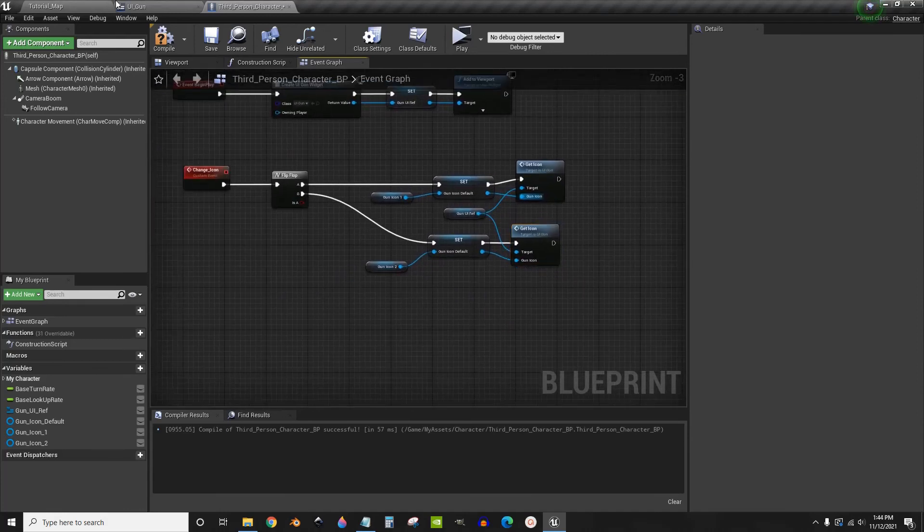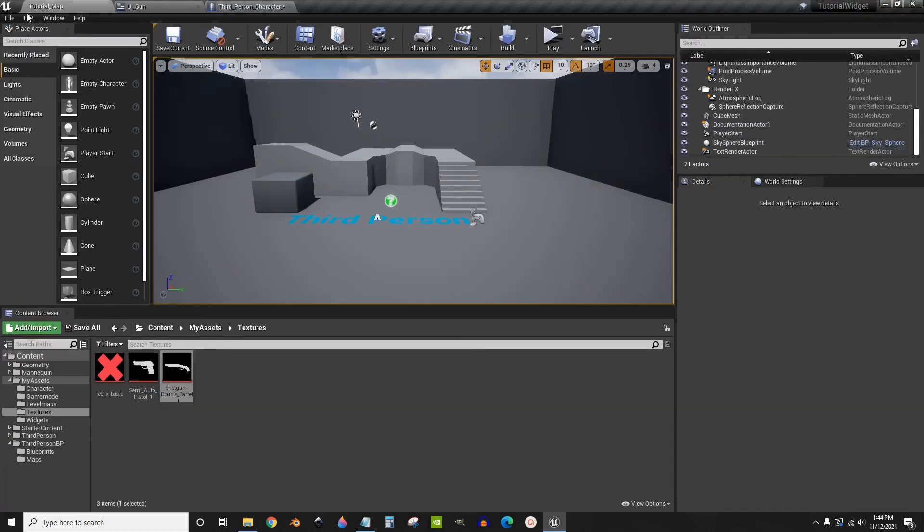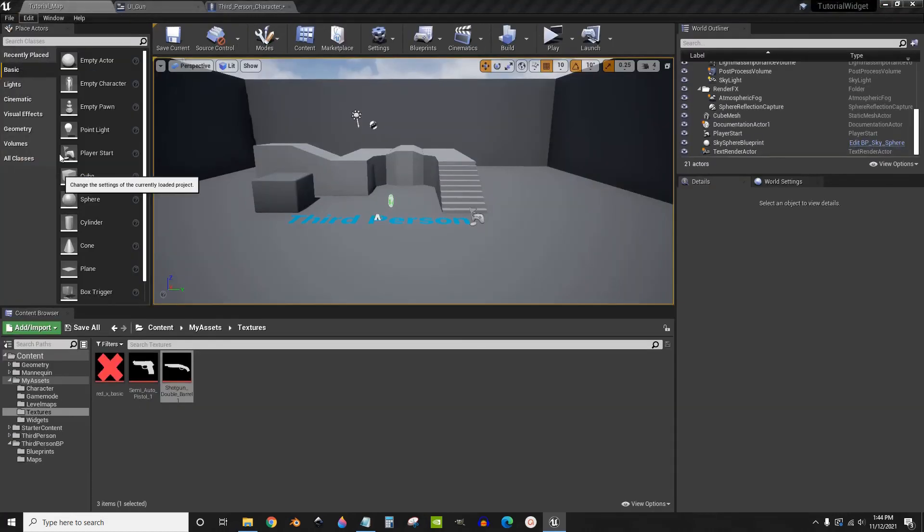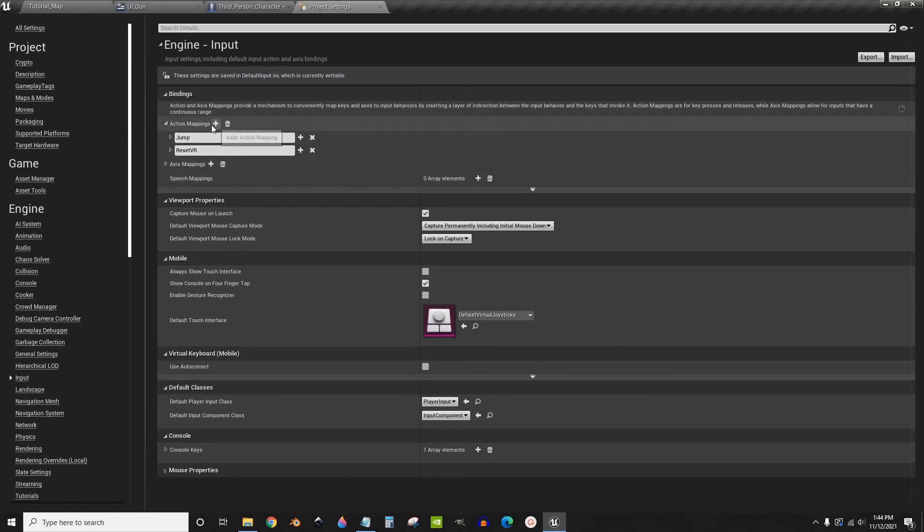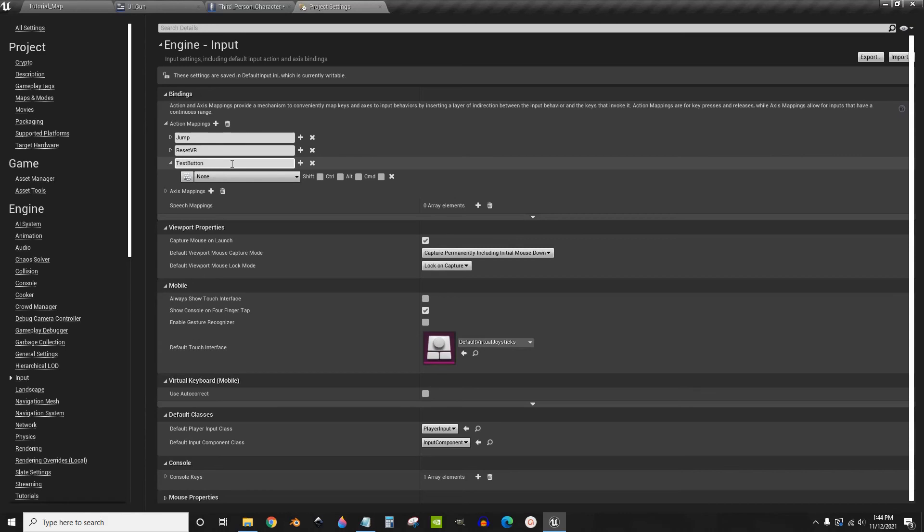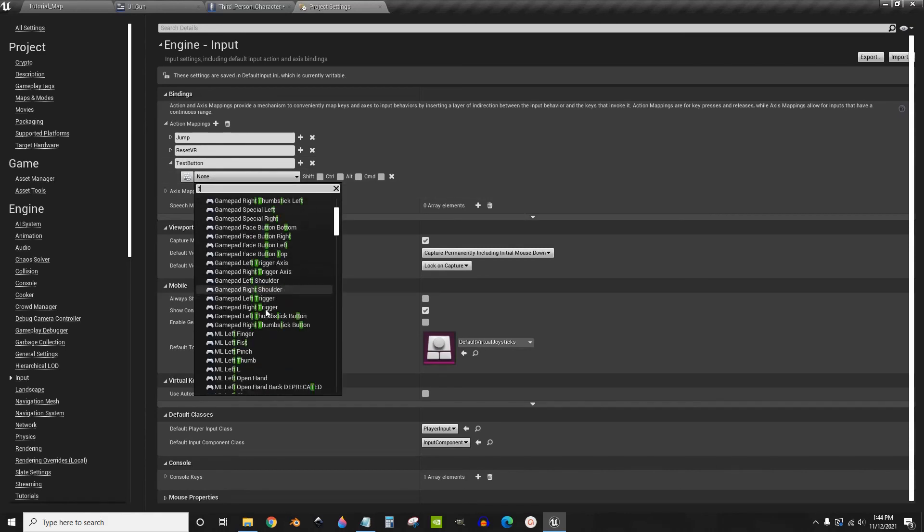Now I'm going to go into the project settings. Under input and create a new action map. Just call this test button. Set it to T.